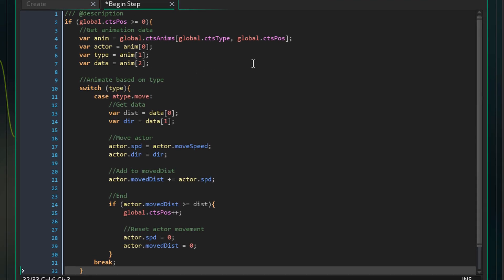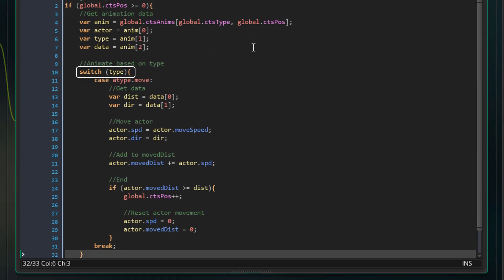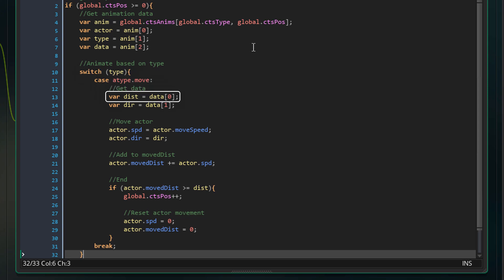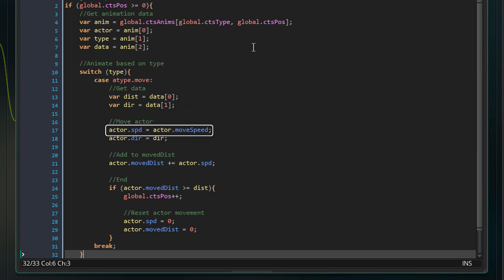So I'll add this. The switch statement will run for the type and this case will run when the action type is the move action. This will get the distance and direction from the data array. This will set the actor's speed to its move speed so that it starts moving. Then it'll set the direction.